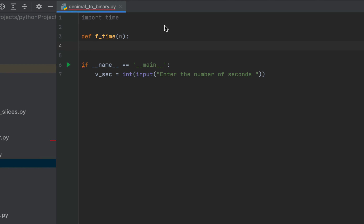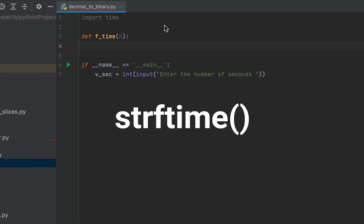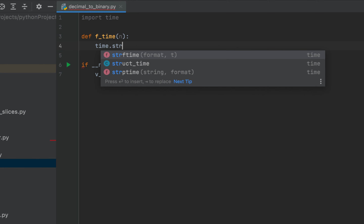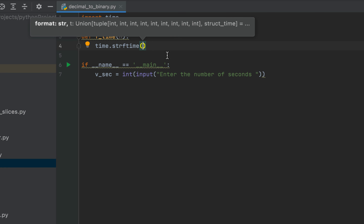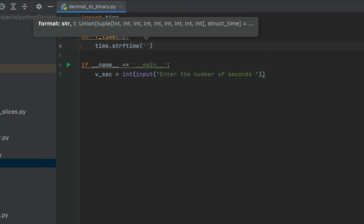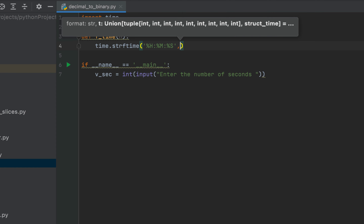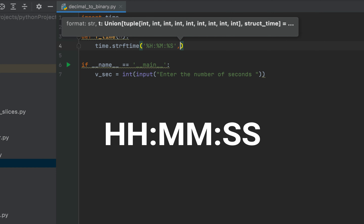We'll make use of the strftime function of the time module that converts a struct_time object into a particular string format. The first parameter to the strftime function will be the format in which we want the time to be displayed. So we are going to write time.strftime, and as its first parameter within single quotes we will write this format: %H:%M:%S. Using this format is going to display our time in this particular format that you see on the screen.